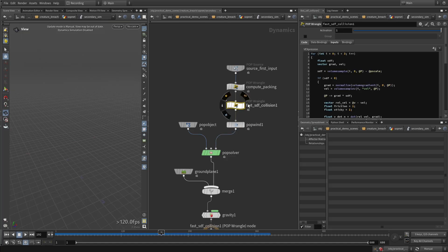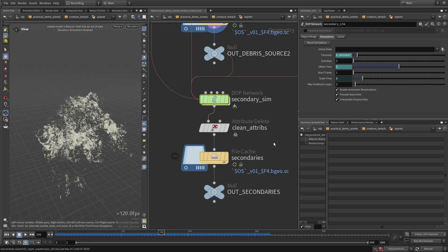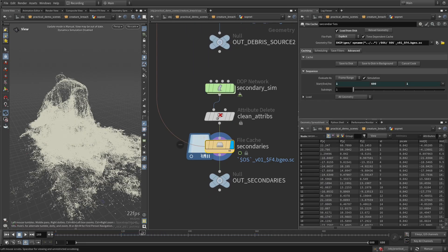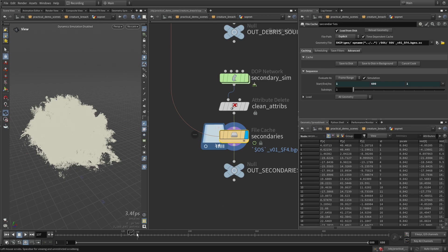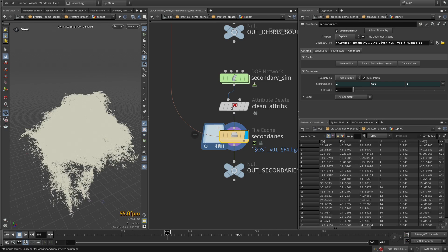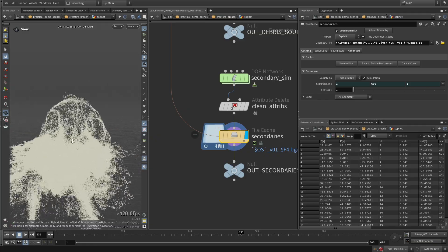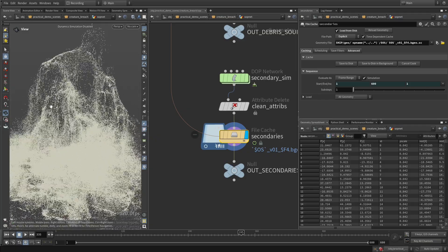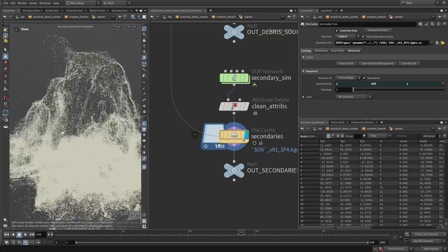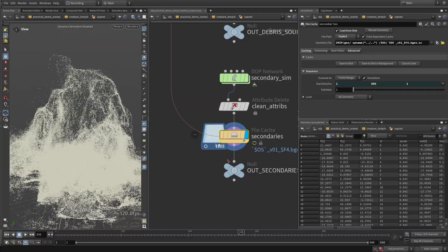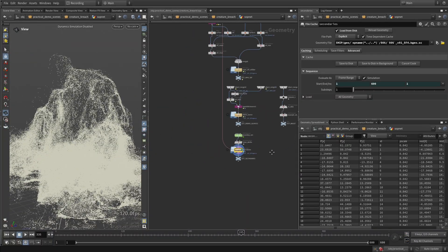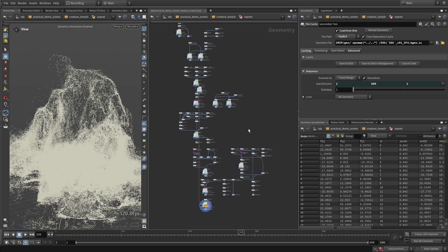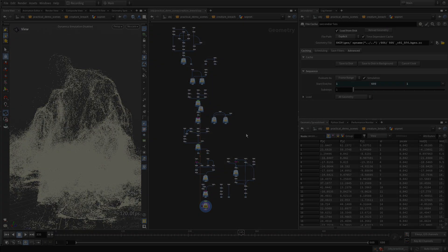And after that, I'm handling the collisions right here. And then we get some cool secondary paths of debris flowing on our character here. And this is for the secondaries. This concludes this whole creature breach setup.